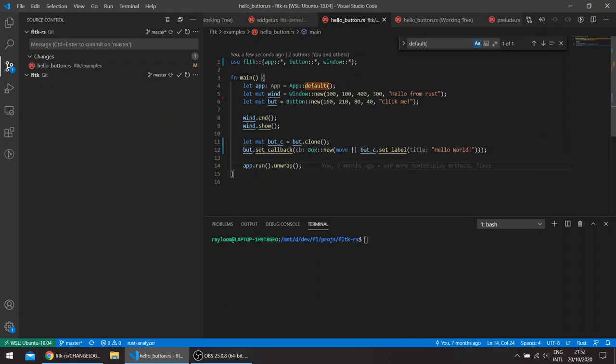So this works, however, the API itself isn't really friendly.